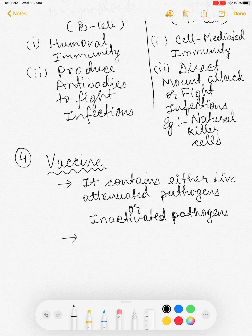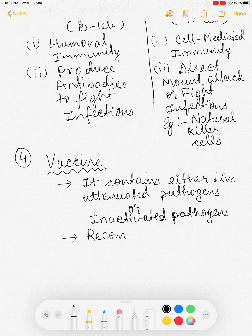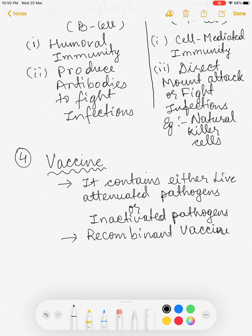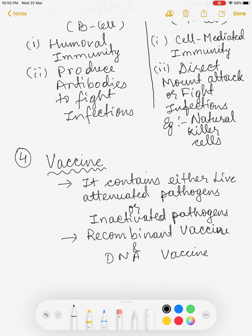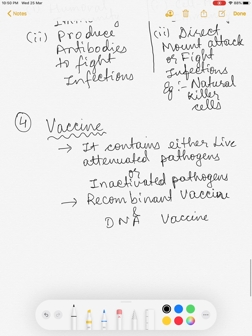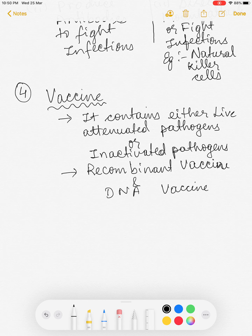A new development apart from conventional vaccines is what's called a recombinant vaccine. Another term you'll come across is DNA vaccine. These sound similar but are not the same — there's an important difference between them.